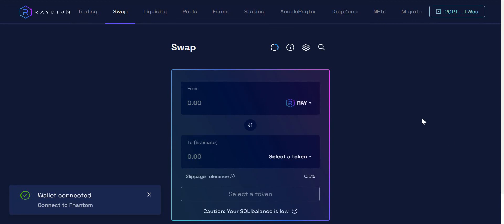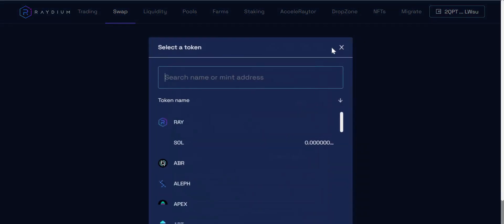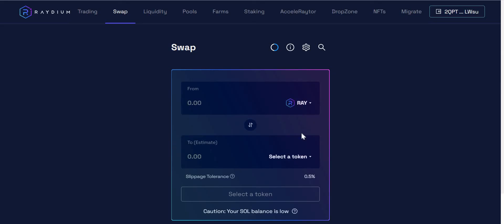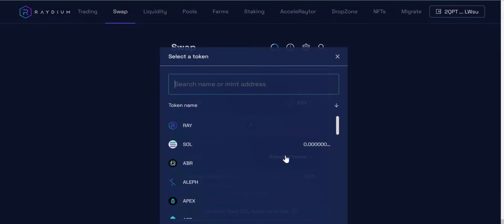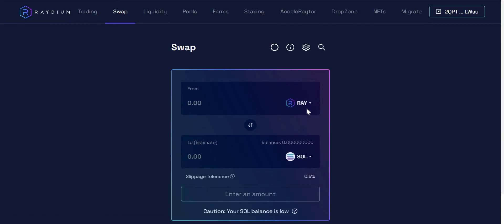And now my wallet is now connected to the Raydium decentralized app, at which point if I had any cryptocurrency, I could swap some Raydium for some Solana, for example. But I have no Raydium and I have no Solana in my wallet, unfortunately. So I do hope that has explained to you how to set up and connect your phantom wallet to a decentralized app and how to create your wallet for use in the Chrome browser.